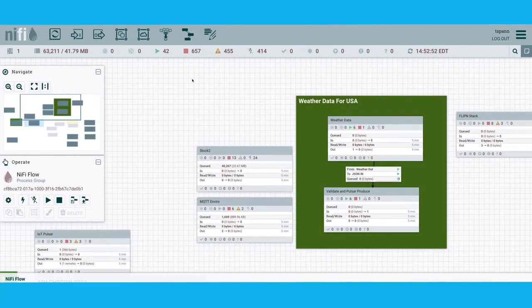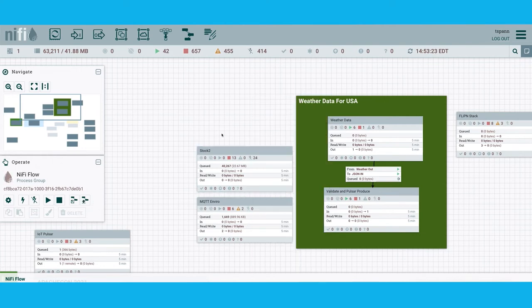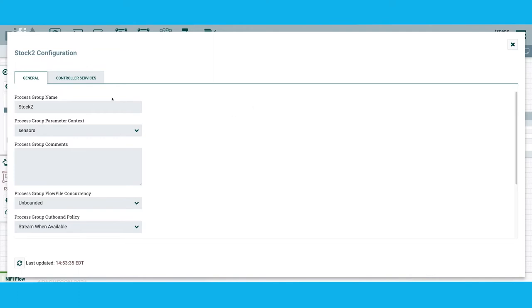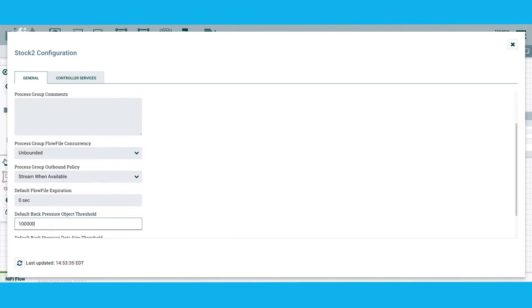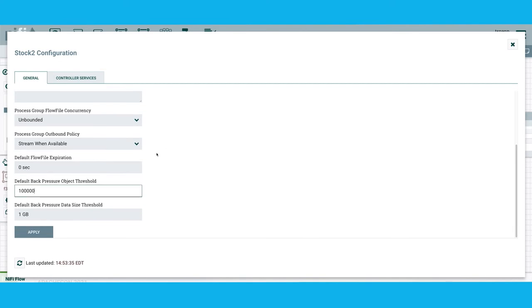I think the only way for you to really understand this is to see a full demo. Once you log in you'll start off with a blank canvas. I have a number of applications here — all these separate little applications are process groups. If you right-click on one, you can see a lot of options: configure it, give it a name, connect it to parameters. Parameters are very important — you reuse values and isolate them from your code. You can also set back pressure for the entire subset of technology in there.